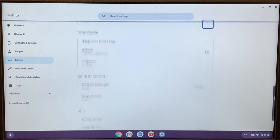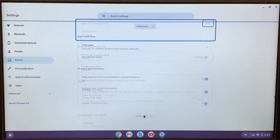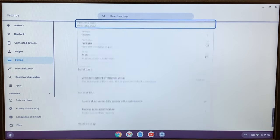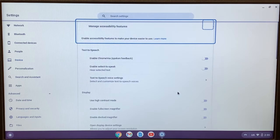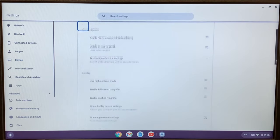Click on advanced to see more options. Scroll down, click on manage accessibility features, scroll down where you see keyboard and text input.